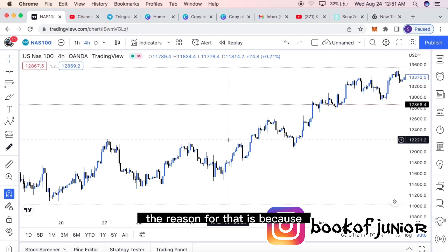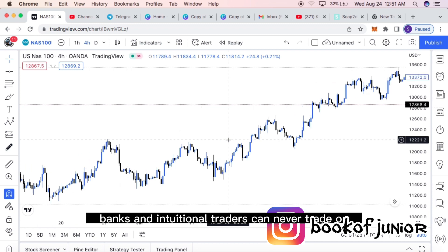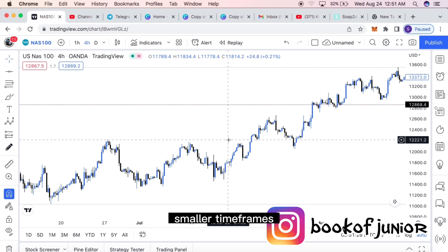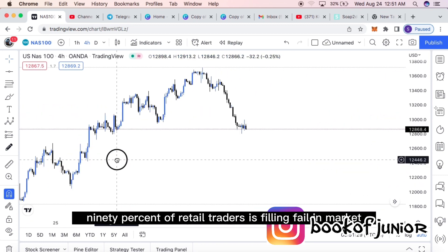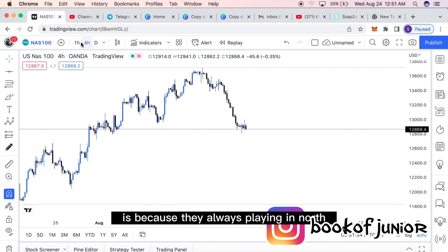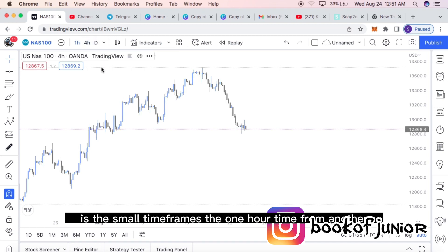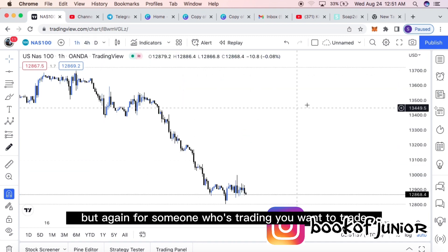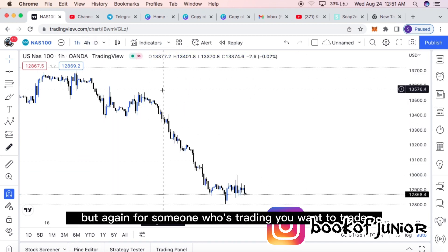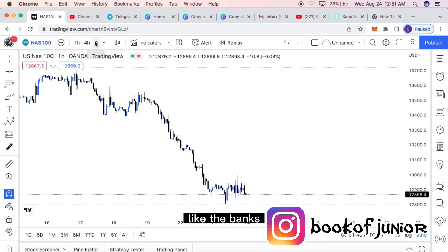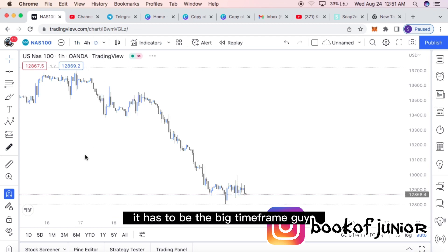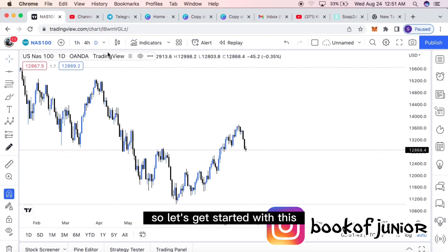The reason we use bigger timeframes is that banks and institutional traders can never trade on smaller timeframes like retail traders do. That's why you see 90% of retail traders fail in the market — they're playing in the small timeframes like the one-hour. But if you want to trade like the banks, it has to be the big timeframe.